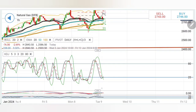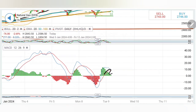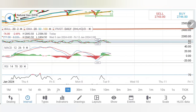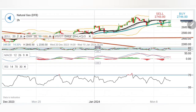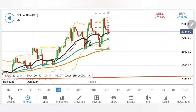Looking at indicators: stochastic is at oversold levels, MACD has retraced and is trying to convert to a crossover for sell, but right now it is in green. RSI is flat. Coming to the two-hour charts — we see rise, retracement, rise, retracement. This time the prices were divergent from the 20-period moving average and it is now looking upward.